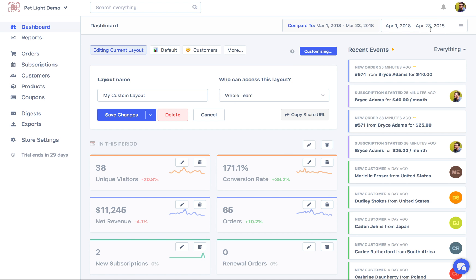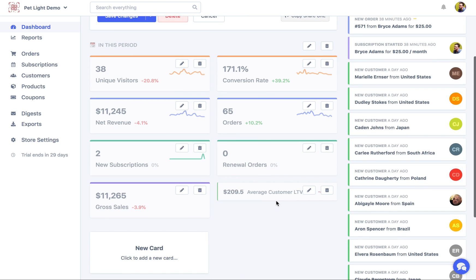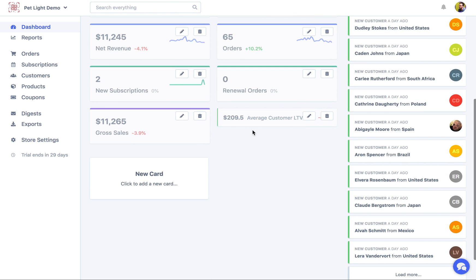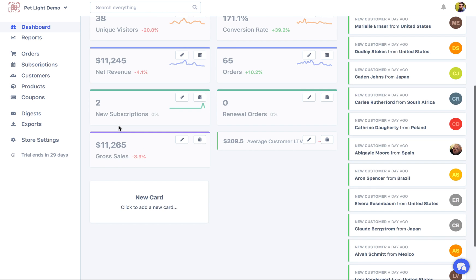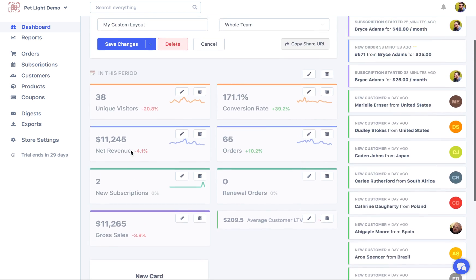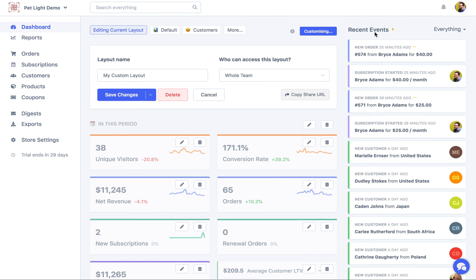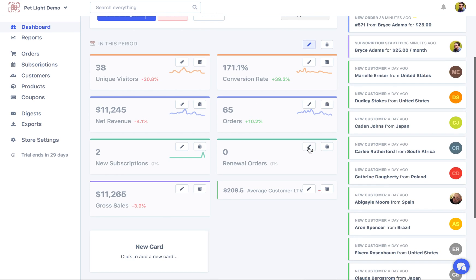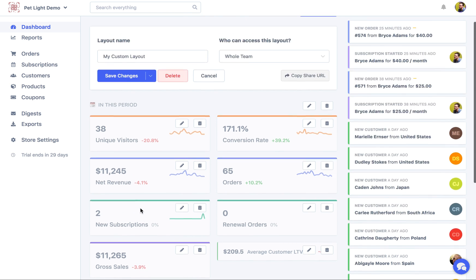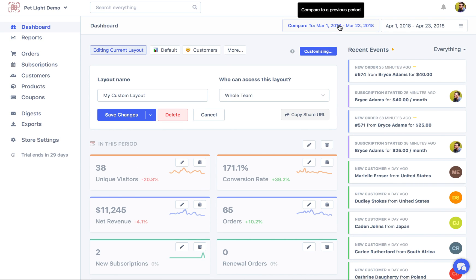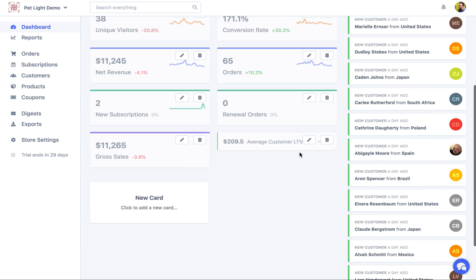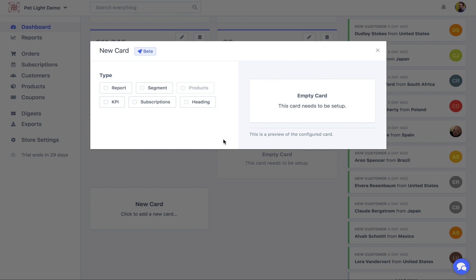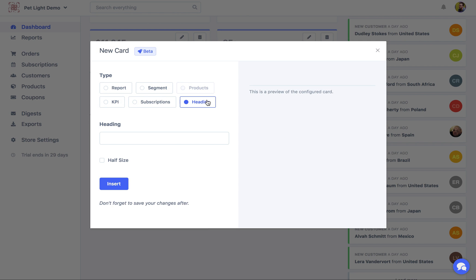So those are using the dates up here in the top right. So it's looking at that period. So in this case gross sales is $11,265 in this period. And then you can see it's got some growth numbers, minus 3.9%. That's being compared to this period up here. Okay, I'm going to add another new card.